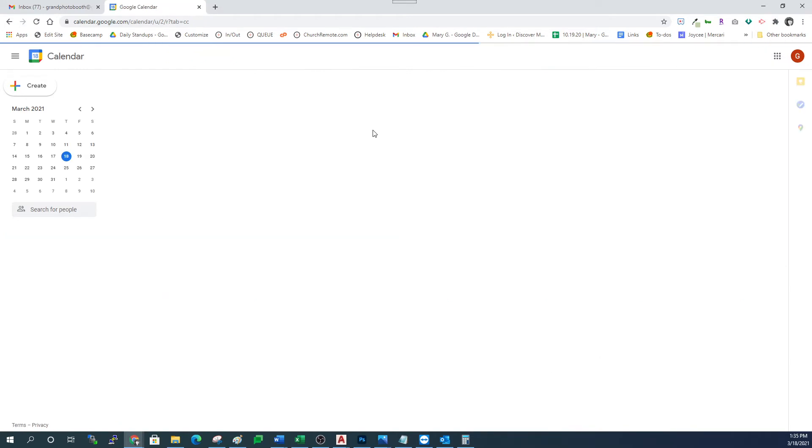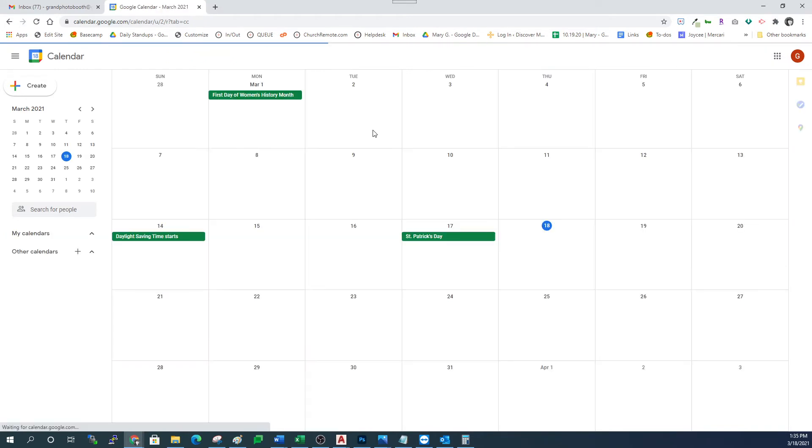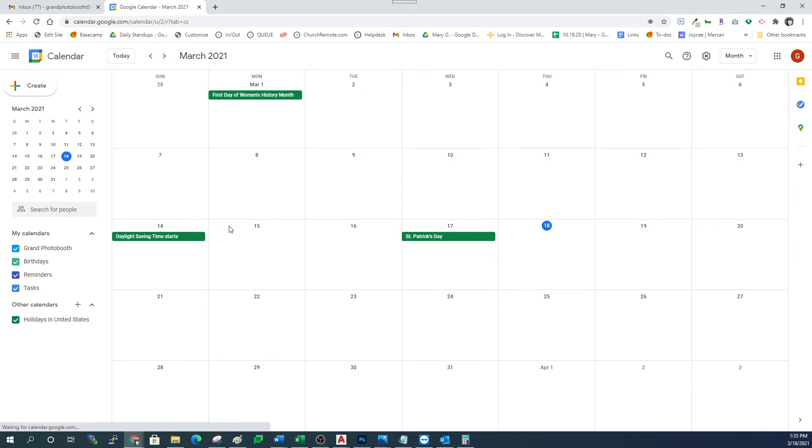Wait for it to load. What you're looking for over here on the left under the list of my calendars is the calendar that you want to share. I'm going to share this first calendar.